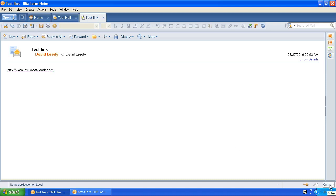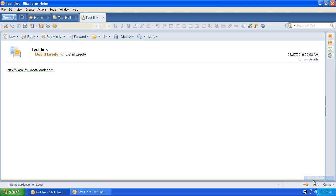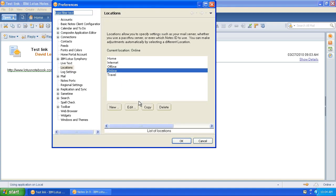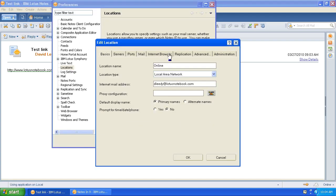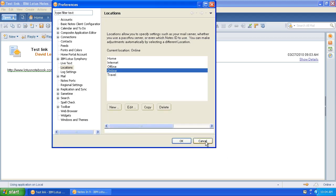On older versions of Notes, you have this location down here. Every version has that. But if you go into your location that way, it may look a little different, but you can get to a screen where you've got a tab for Internet Browser and you can set it there.